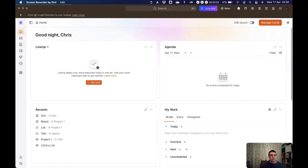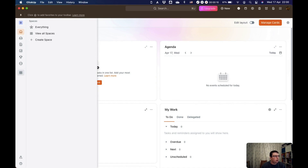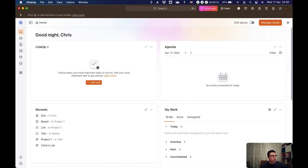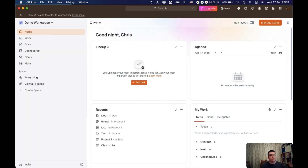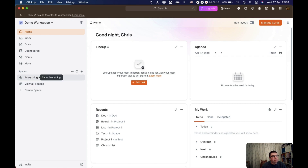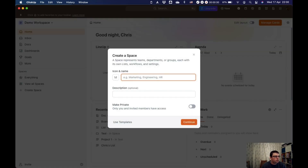Setting up spaces in ClickUp is actually a really easy thing to do. Your spaces live over here in your sidebar. You can quick view it by just clicking on it and it comes out like that. Or if you press Q, which is a keyboard shortcut, it brings the whole thing out in full and pins it open. You have your everything view, and here is where you can create spaces. So if you want to create a space, just click on this to create the space, and you can name it — let's call this one Personal.